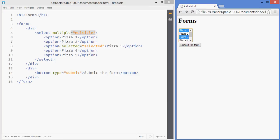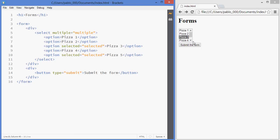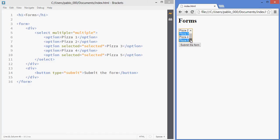You could have more than one that's selected by default in this case. Those two are selected by default.